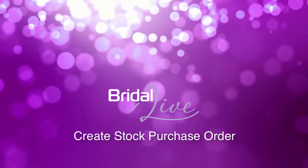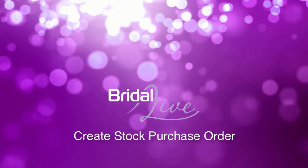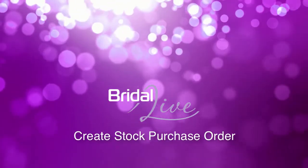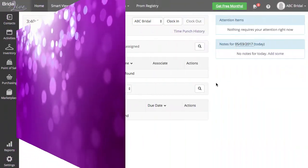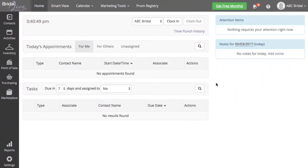Welcome to the video on how to create a stock purchase order within Bridal Live. You may want to create a purchase order for stock purchases with your vendor. These are items that you are going to be keeping in your store and are not items for a customer.